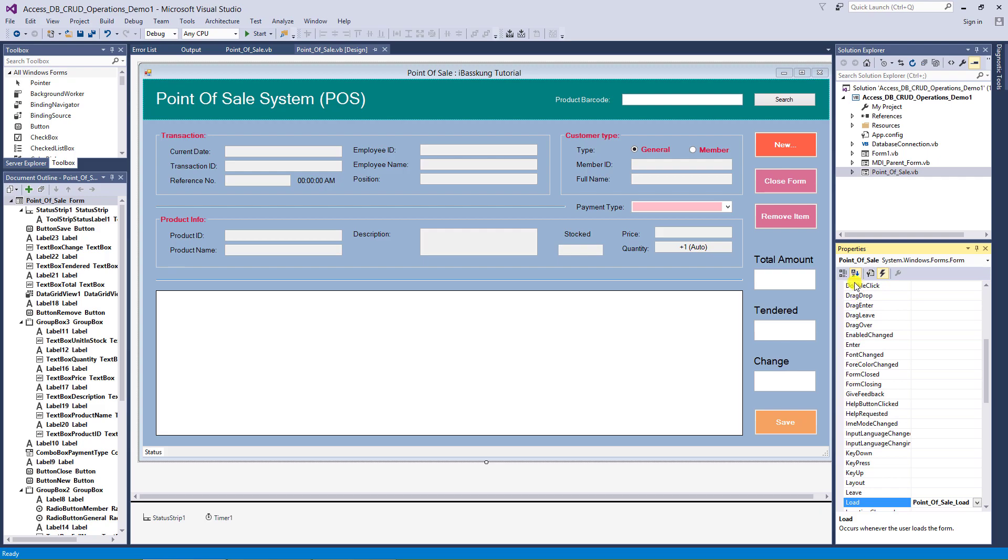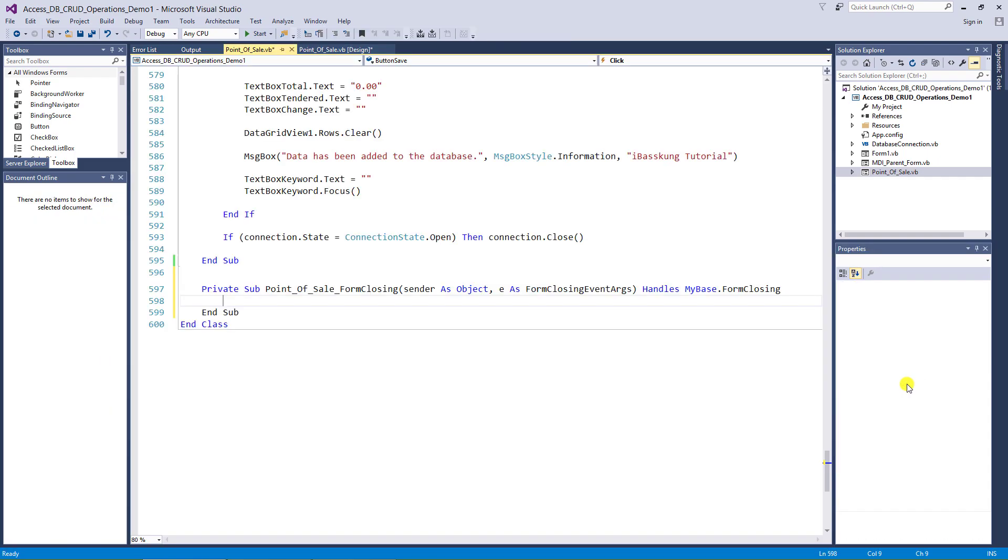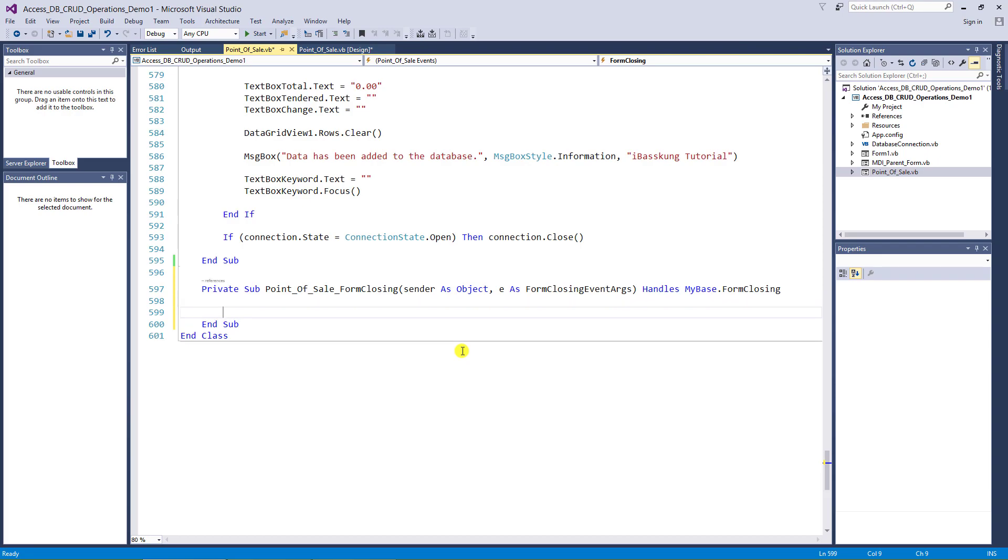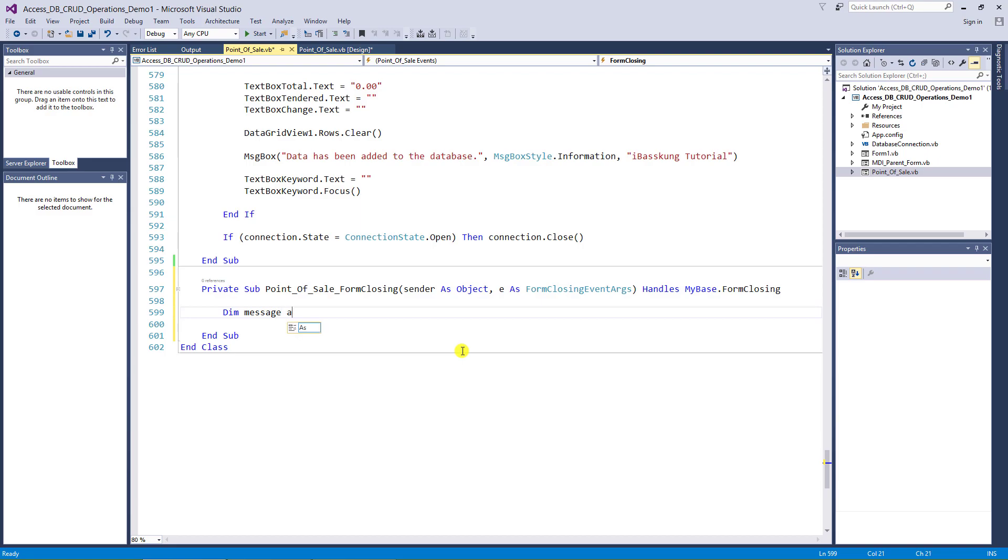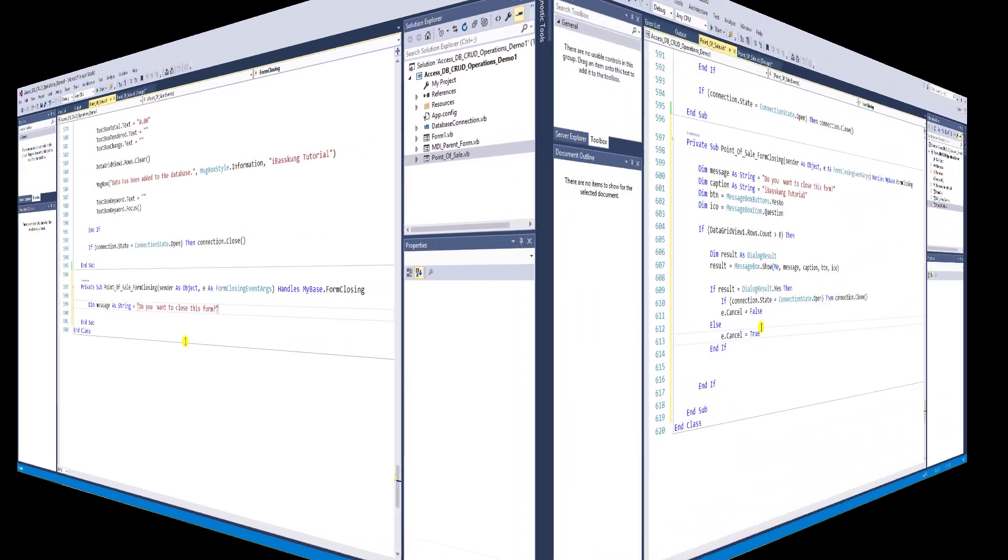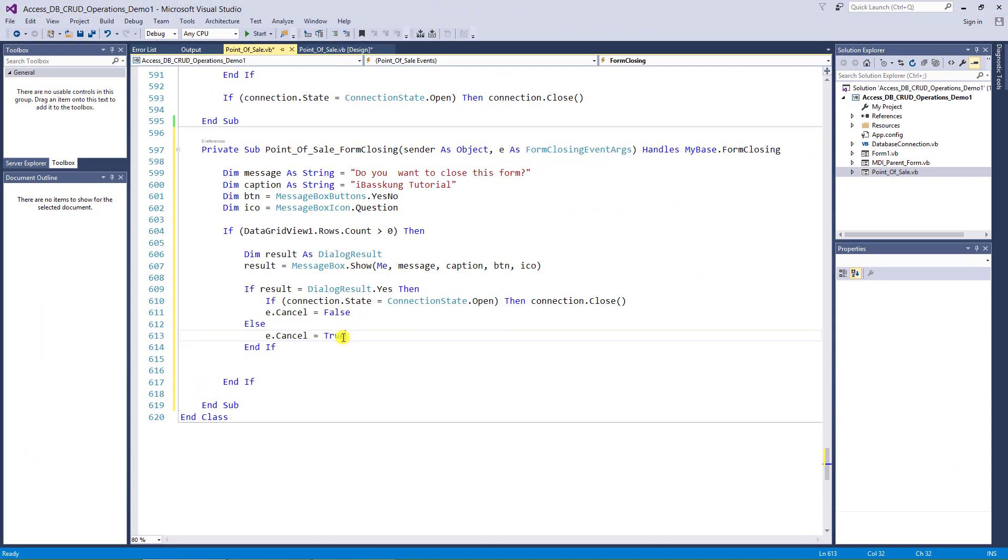These are usually categorized alphabetically. Click on form closing. Then I'll declare the variable used as part of the message box. You can change the name to your preference. Okay, let's test this.